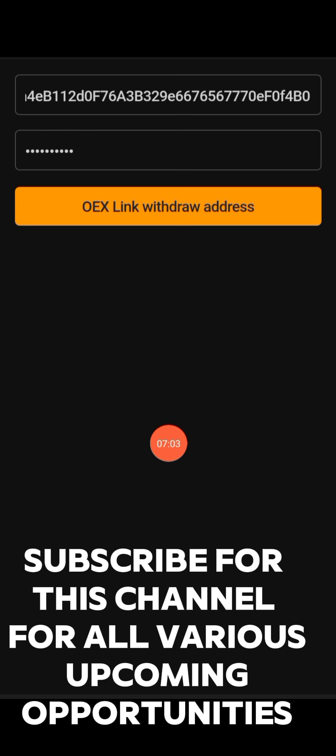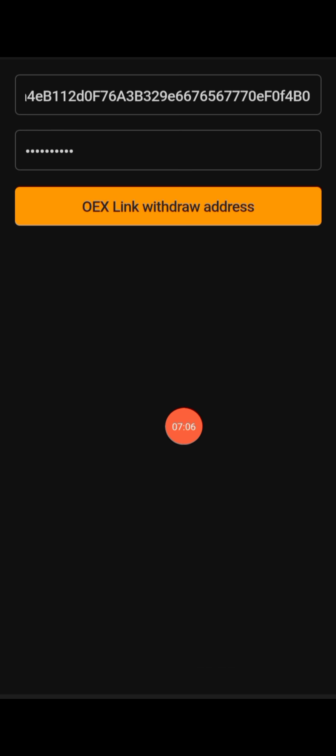You will see that your OES withdrawal address has been linked successfully — and that is how it goes. Please share this video with other people. If you are yet to register, a lot of projects are coming on this Satoshi app, including a new token that is currently ongoing which our Telegram group members have already started participating in.